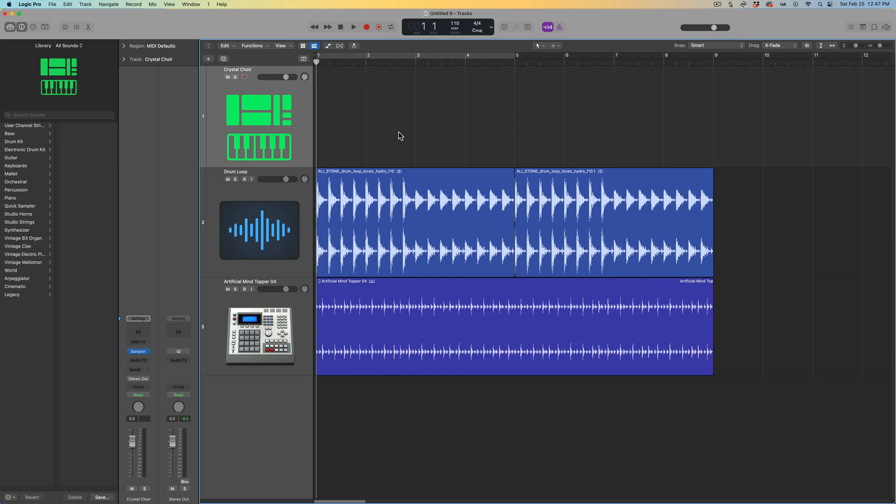Hey everyone, this is Music Tech Help Guy. I've got another Logic Pro quick tip here for you today.